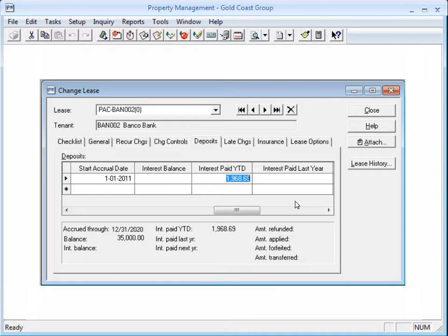And I should probably run the Lease Deposits report to make sure that the amounts are correct. Yes.